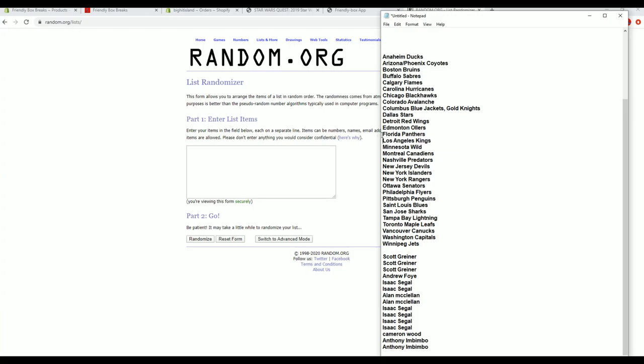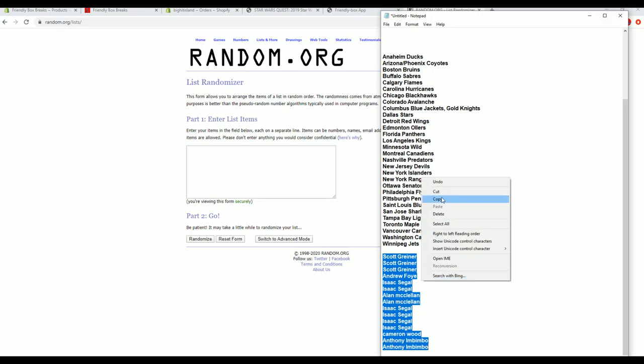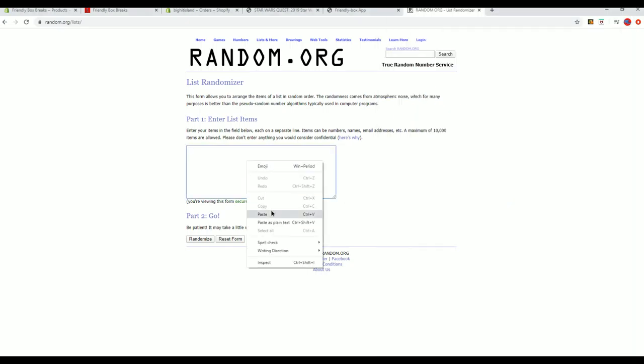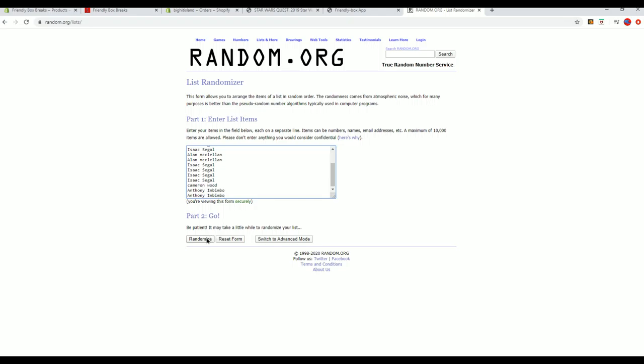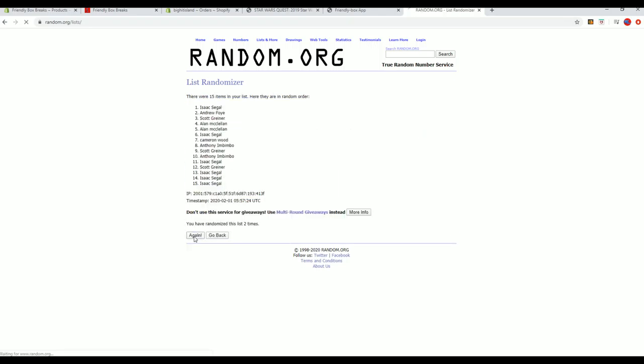There we go, that evens it out. All right, Scott G. Hey man, it all works. It's all about big cards man.